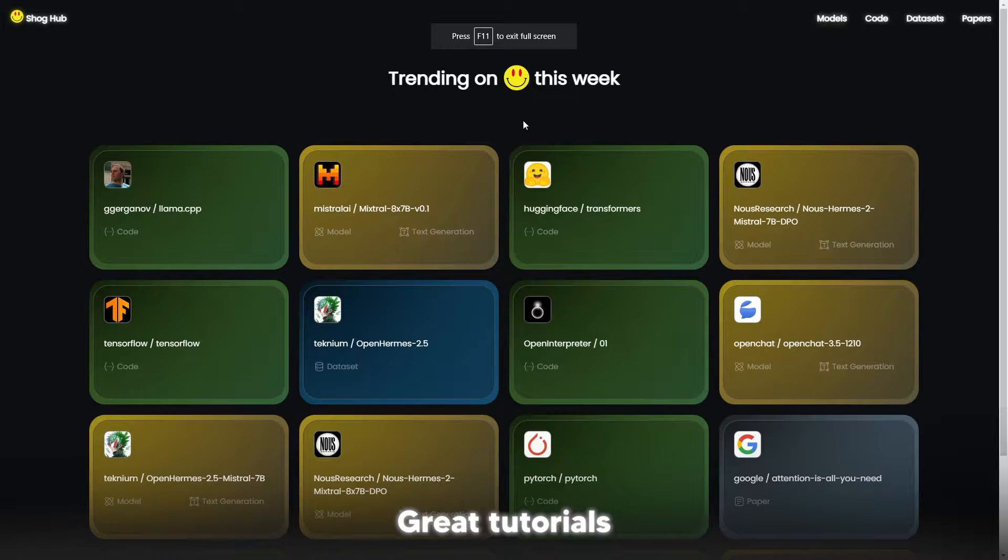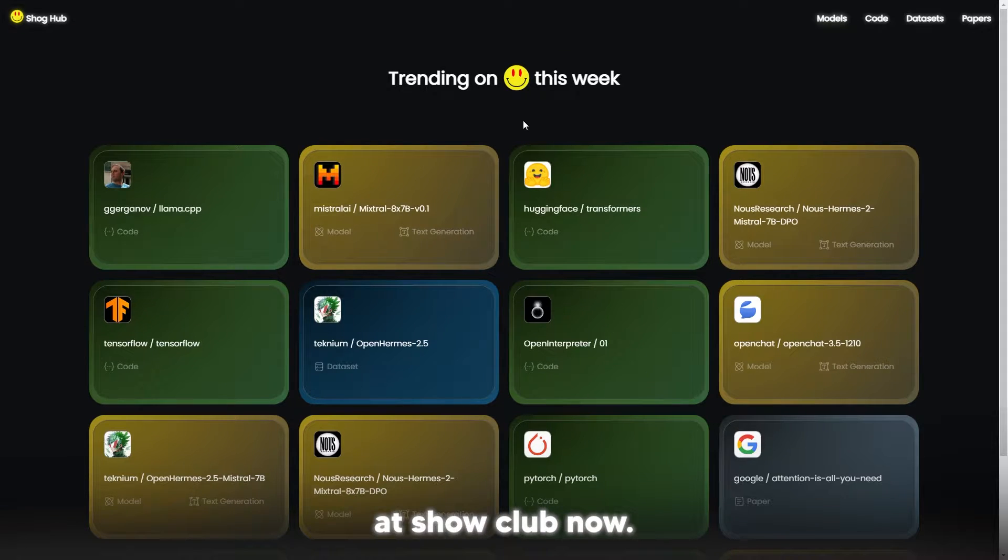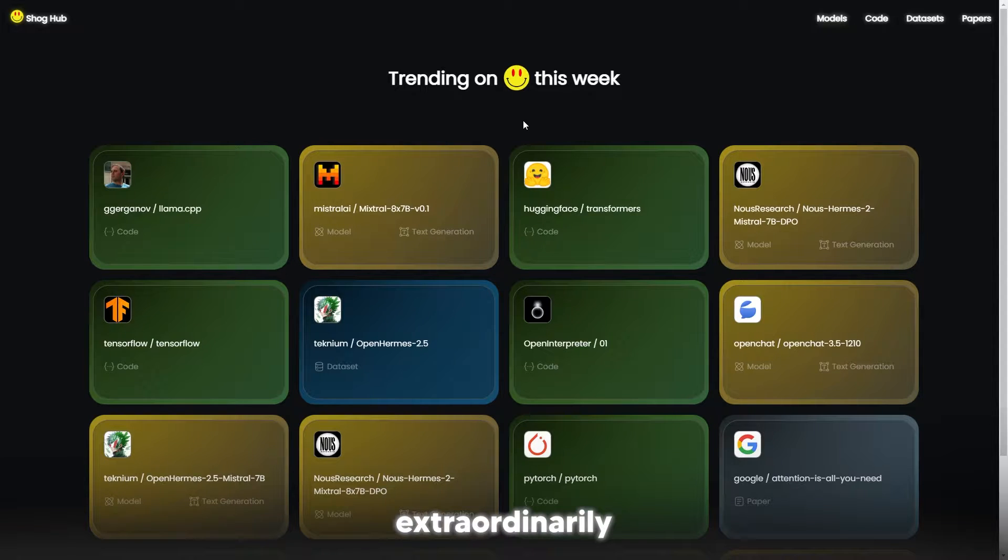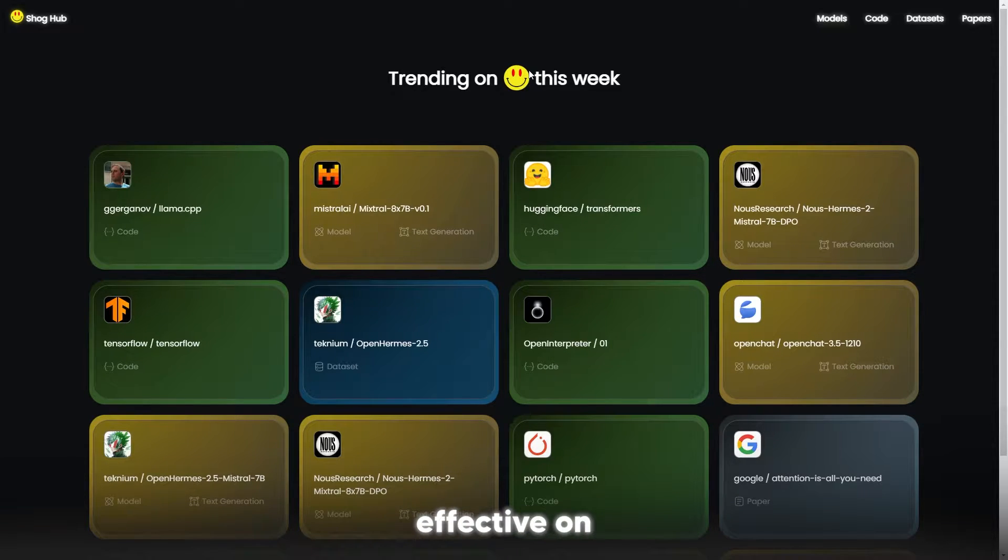Another video on the AI Grid tutorials. Today we're going to be taking a look at Shock Hub. Now this is by far one of my favorite websites because I think it's extraordinarily effective at making AI really simple to use.